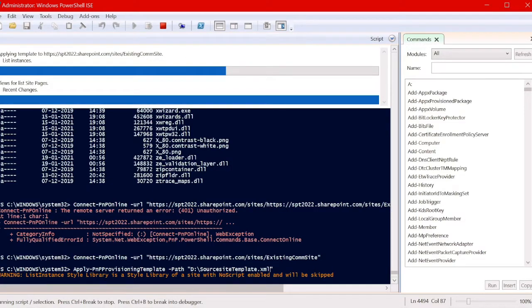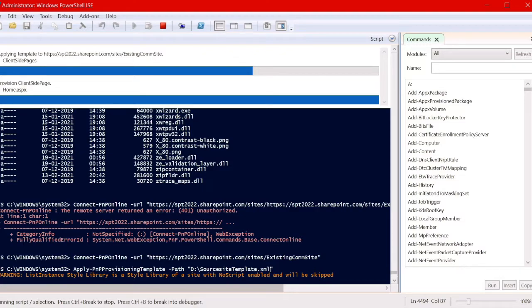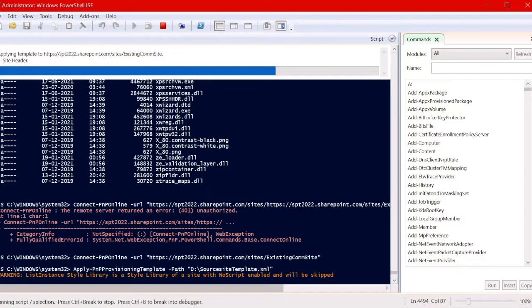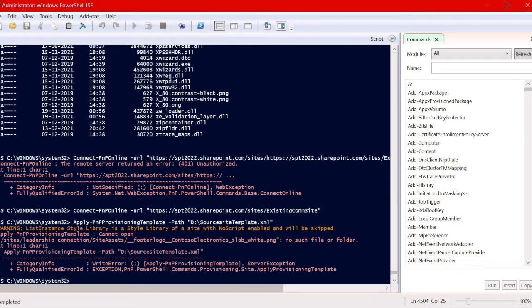It's actually applying the design to the existing communication site, so it's taking some time, but while extraction this was very less. Now it's applied to the existing communication site.